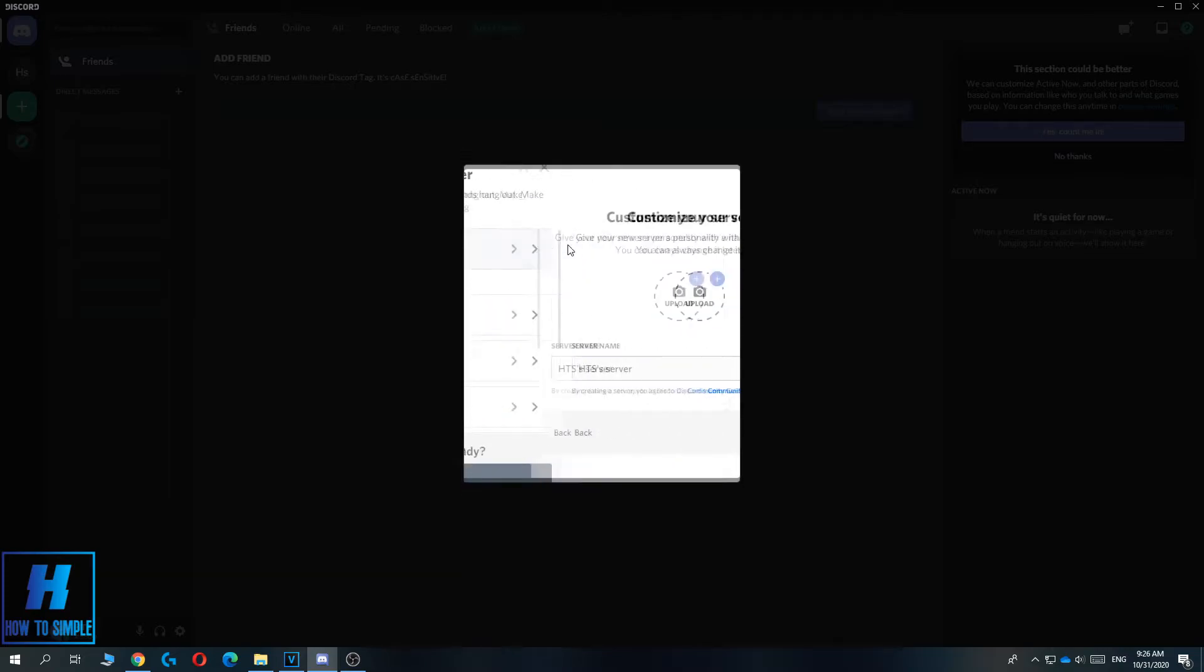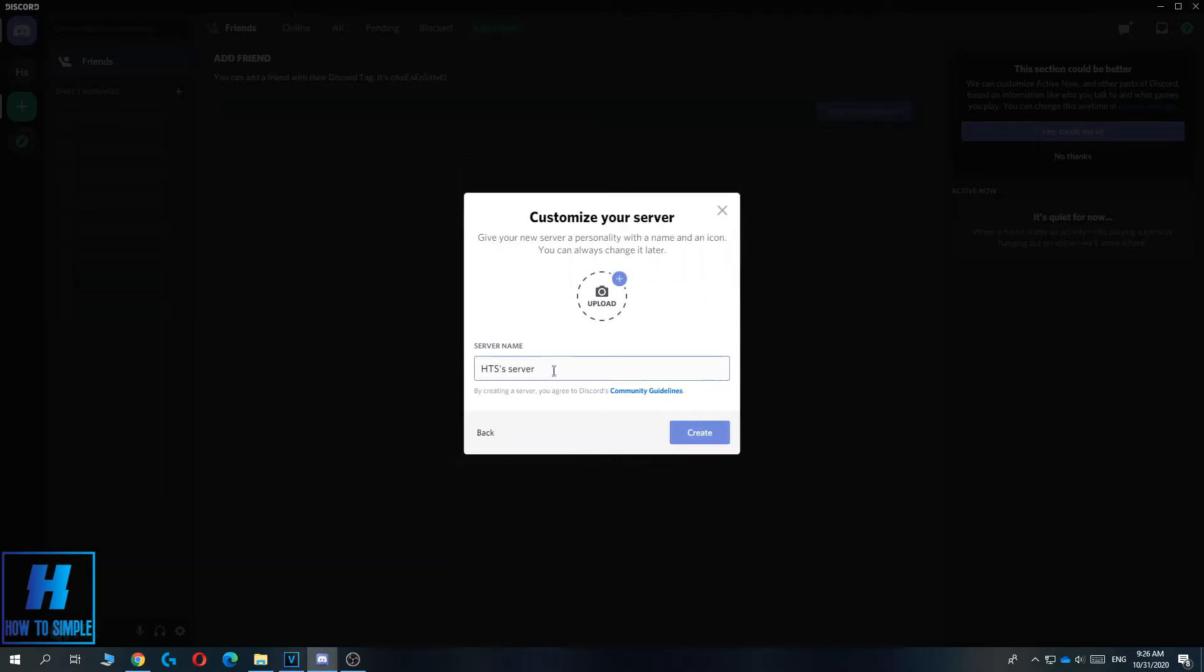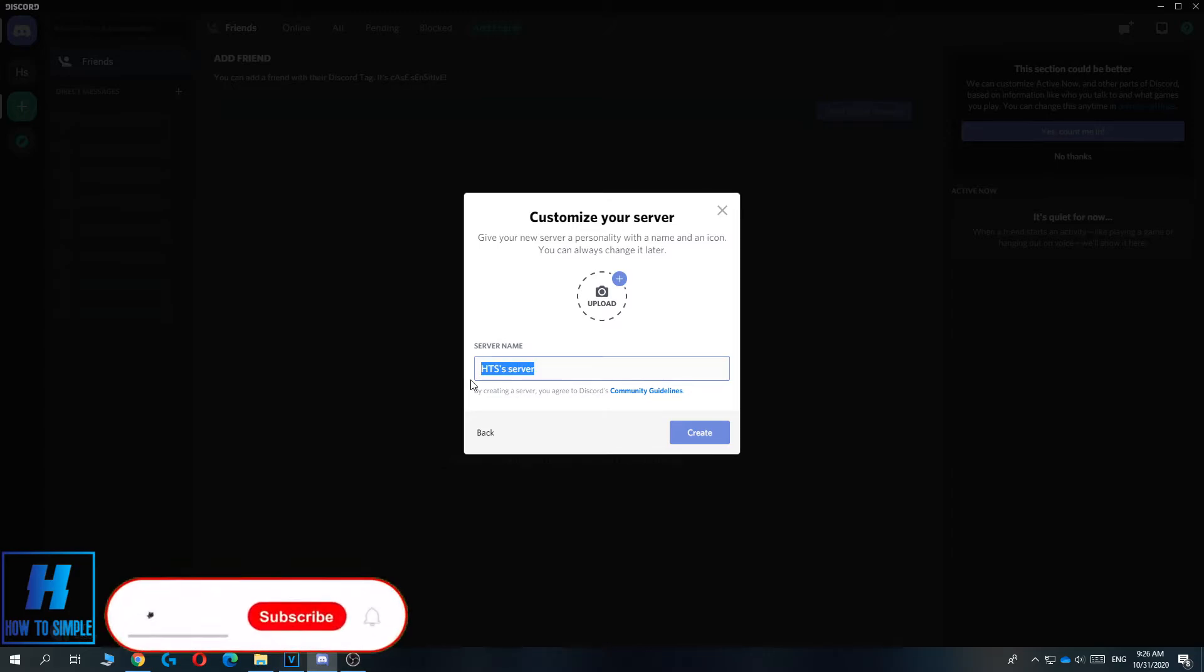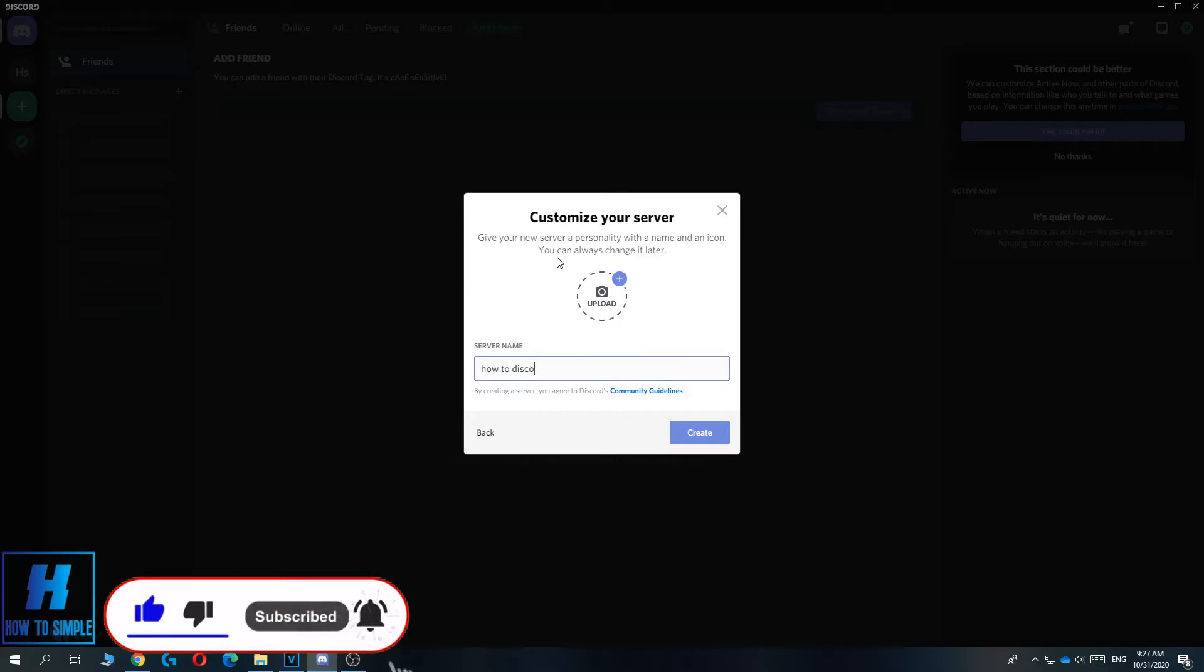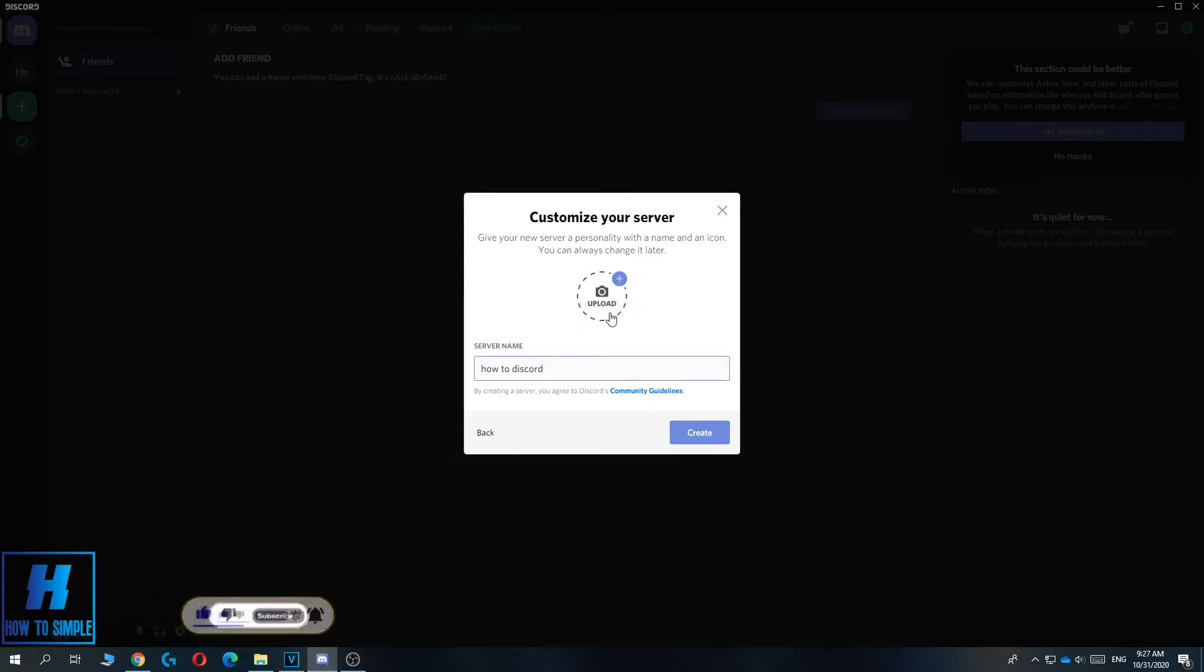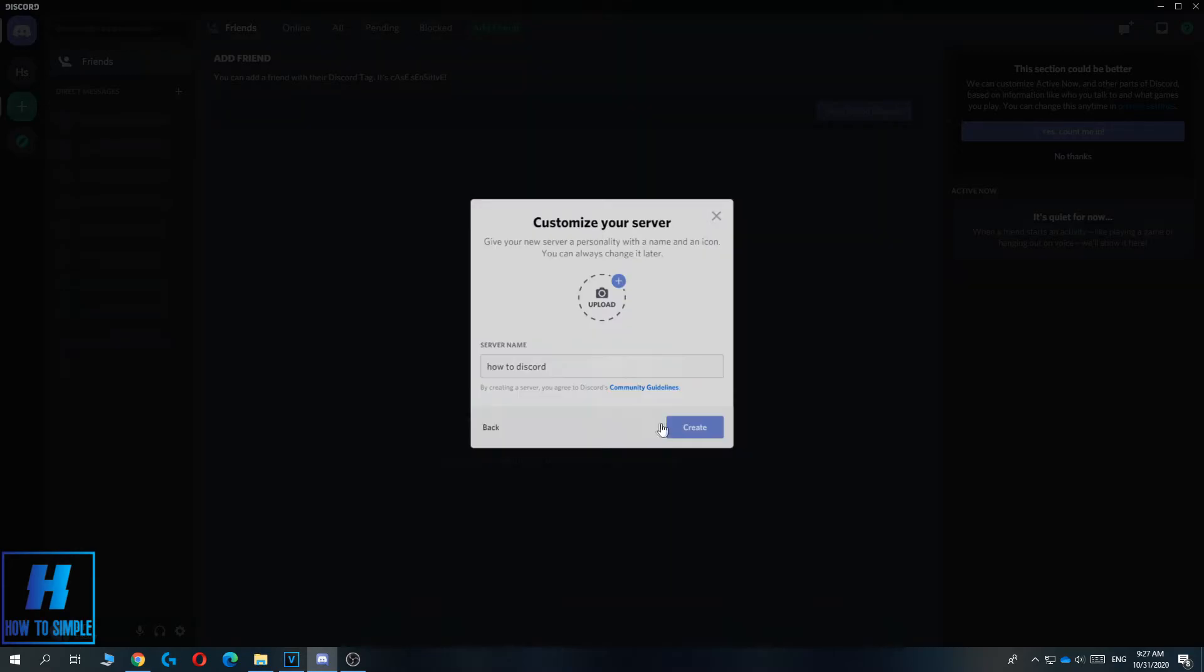Then I can change the name, so let's say 'how to discord'. You can also add a profile picture by uploading it here, then can hit create.